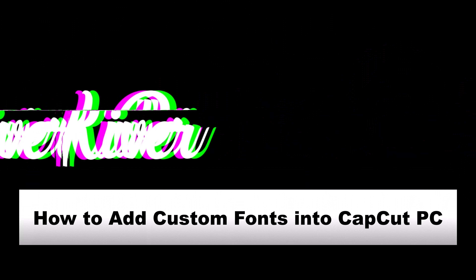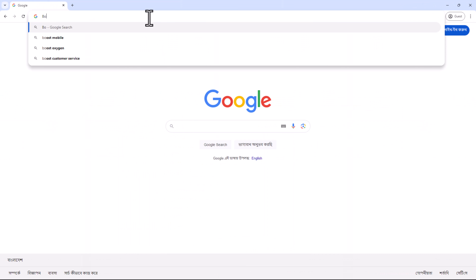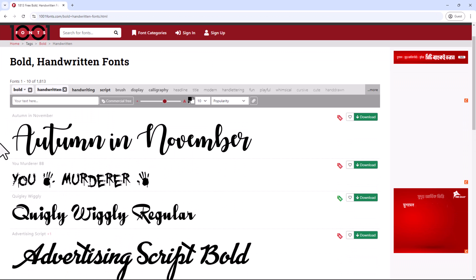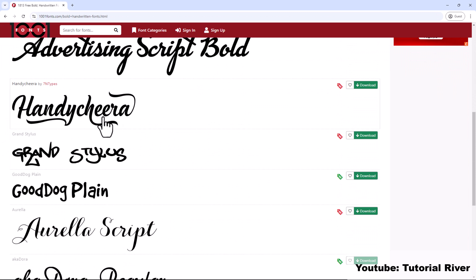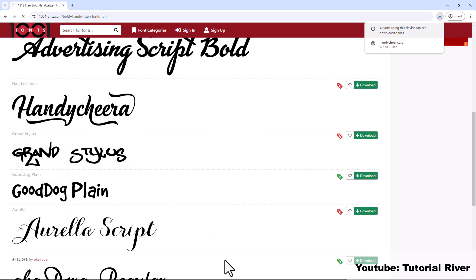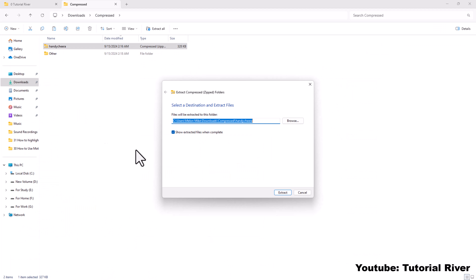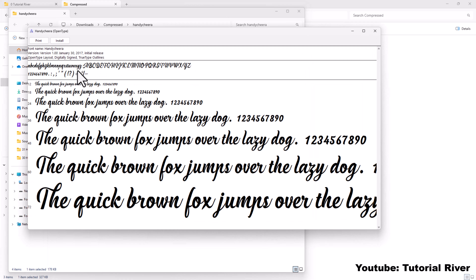How to add custom fonts into CapCut PC. Search and download the desired font from a reputable font website. Locate the downloaded file, then double click on the font file to install it on your system.